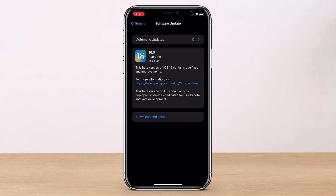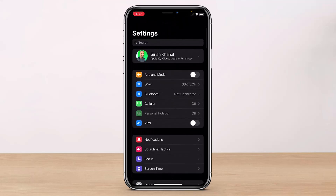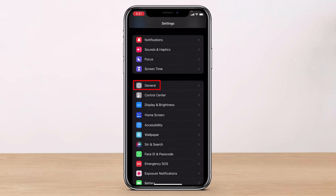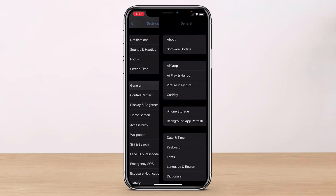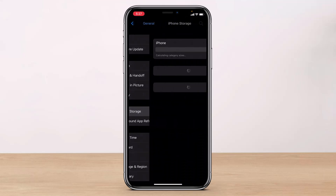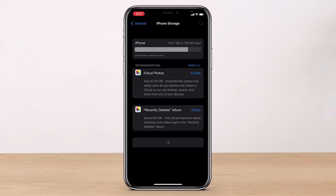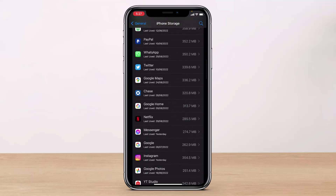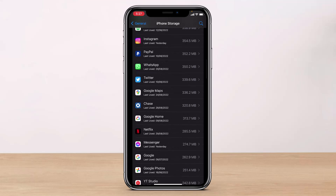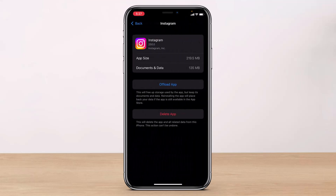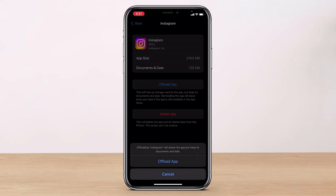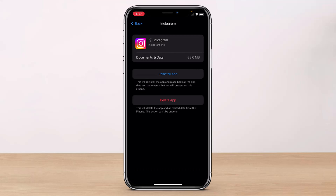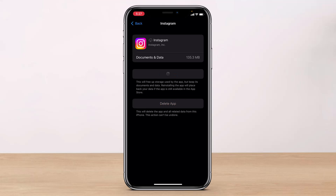If not, we will move on to another solution: clearing the cache by offloading the app. Go back to Settings and select General, then tap on iPhone Storage. Once the list loads, find and select Instagram. Tap the button that says 'Offload App,' then confirm by selecting 'Offload' at the bottom. Don't worry — none of your data will be deleted. Simply reinstall the app afterward and verify if your issue has been fixed.